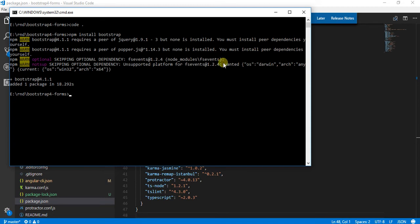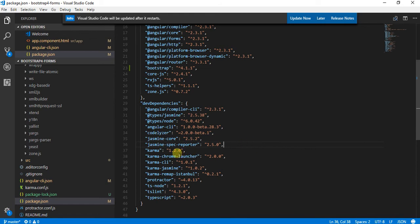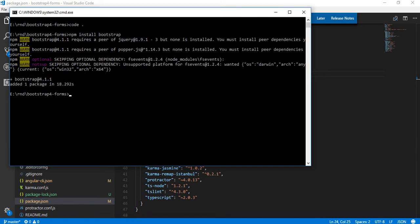The package has been added - Bootstrap 4.1.1. Now if I go and try to see in my package.json, I'm able to see Bootstrap installed. Once I have this Bootstrap installed, what I'll do is demonstrate that currently Bootstrap is not being used in my application.